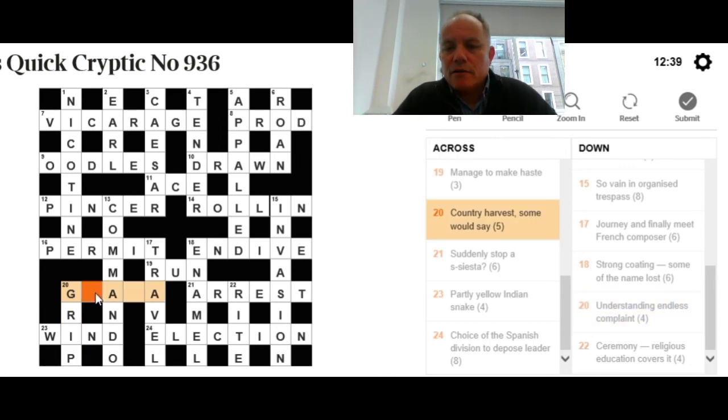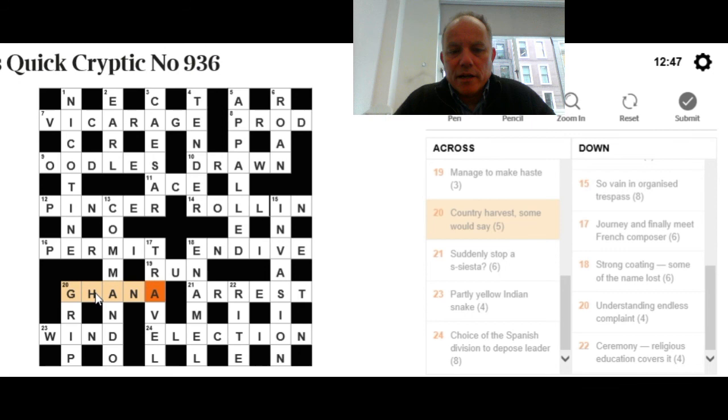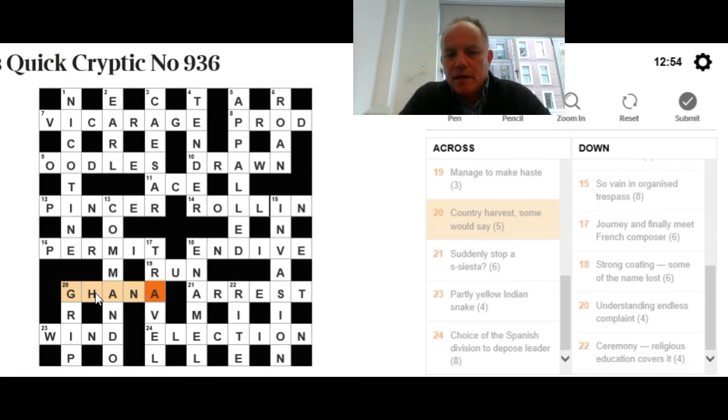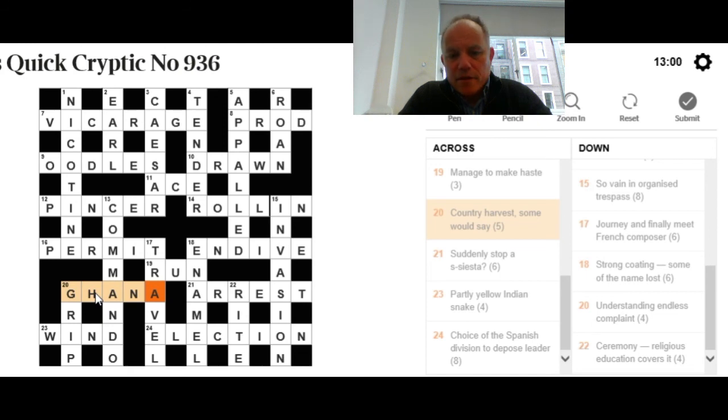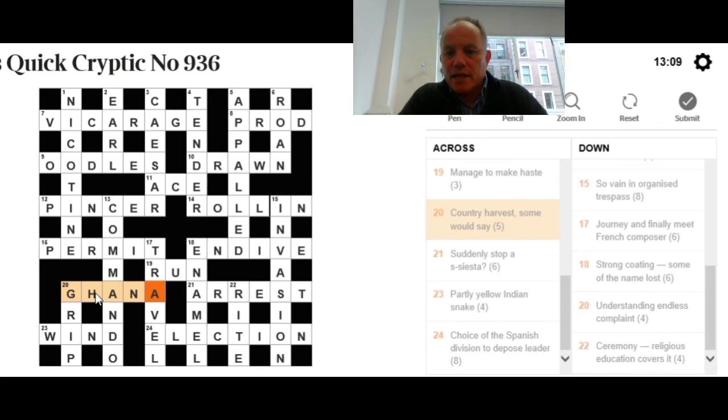And so, the country that I couldn't think of earlier that sounds like a harvest to some people is Ghana. Congratulations if you got that earlier as well. That's not the first country I was thinking of. India and China came to mind first. I'd even thought of Malta. But Ghana, in my accent, sounds like 'to garner' something. Obviously, in a rhotic or an American accent, Ghana and garner are not going to sound the same. But the clue writer did say fairly carefully, some would say.